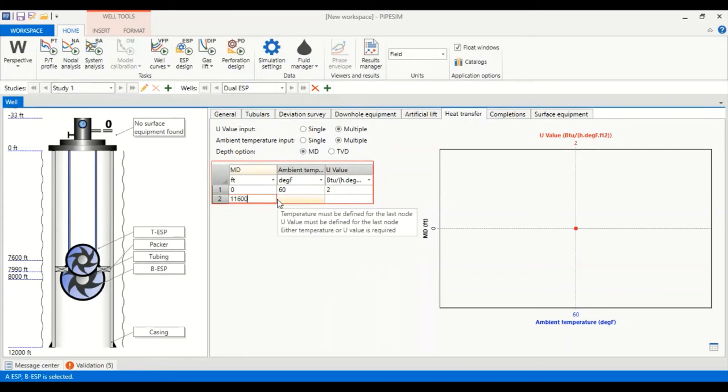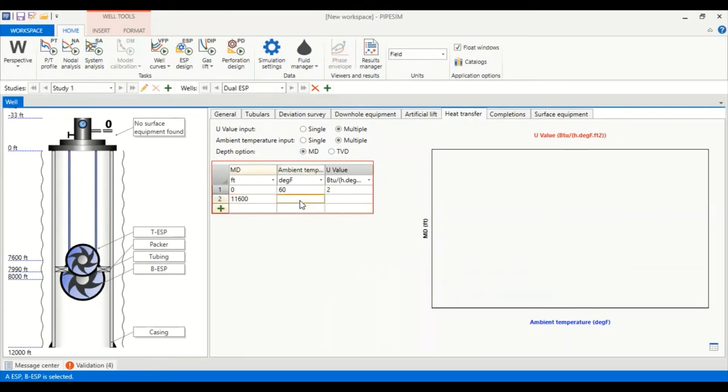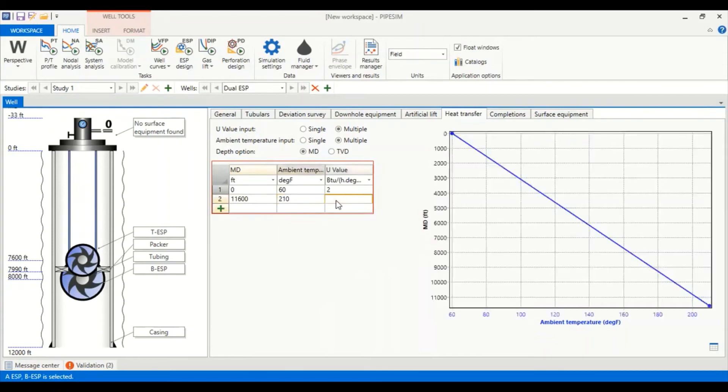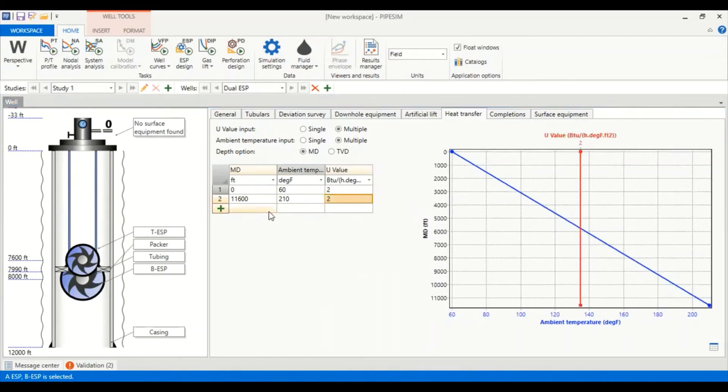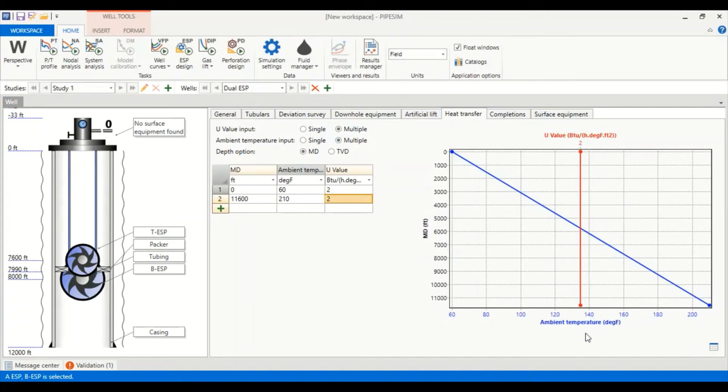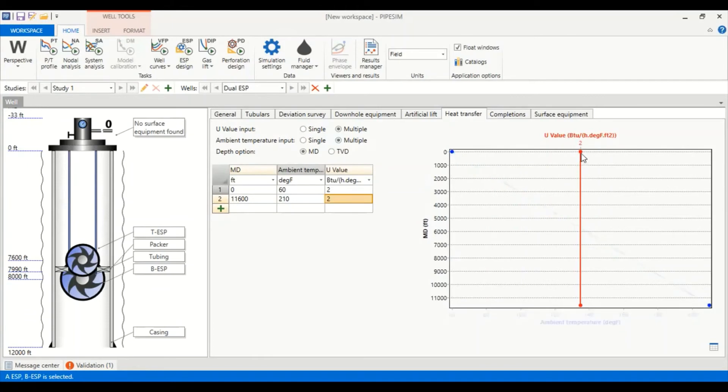And at 11,600 feet the temperature is 210 degrees Fahrenheit with the same U values. This is the plot of measured depth in feet against ambient temperature. The blue line is ambient temperature line and the red line is U value line.